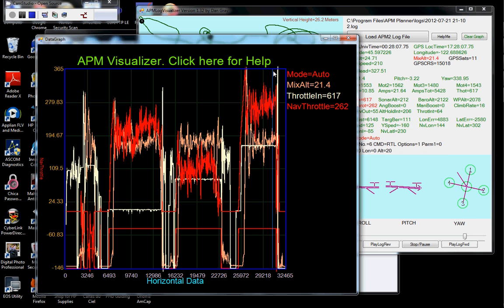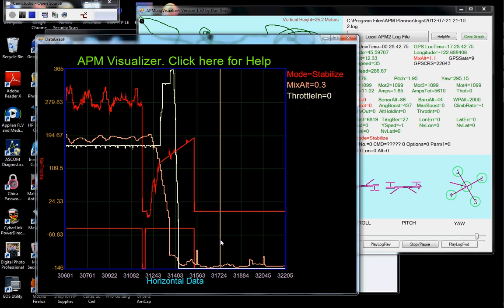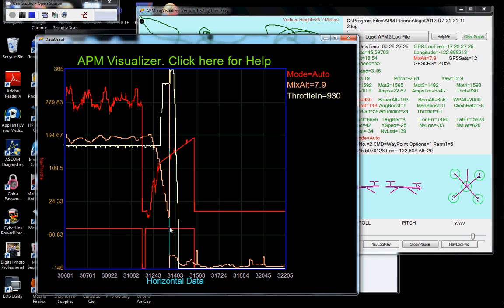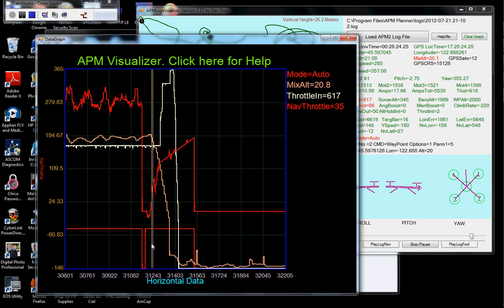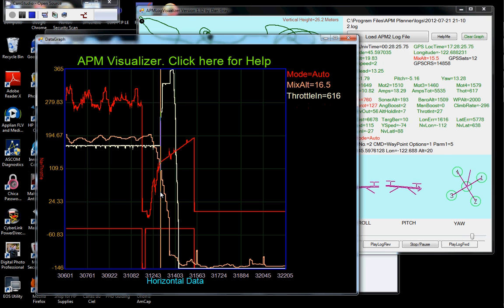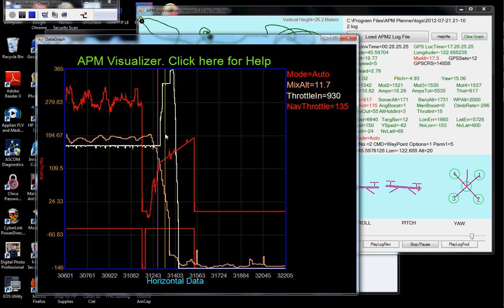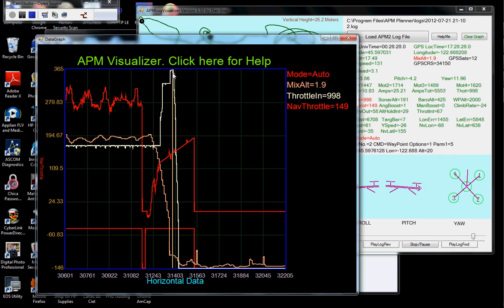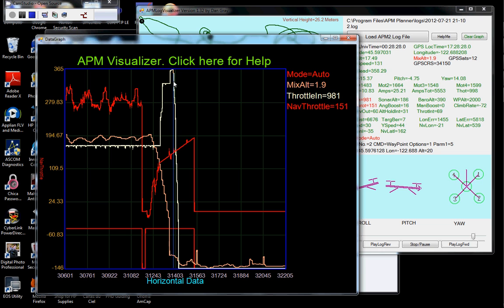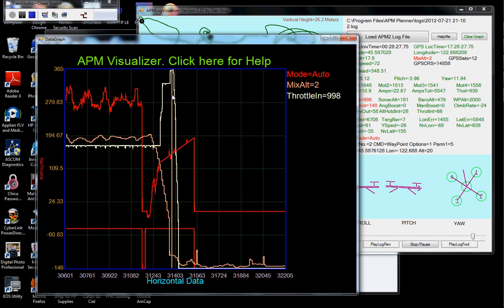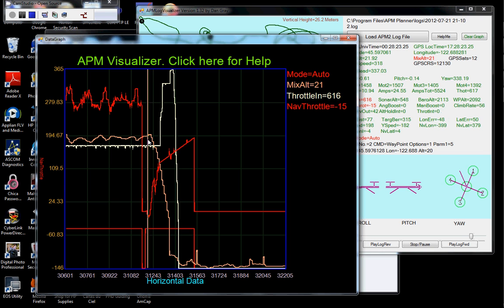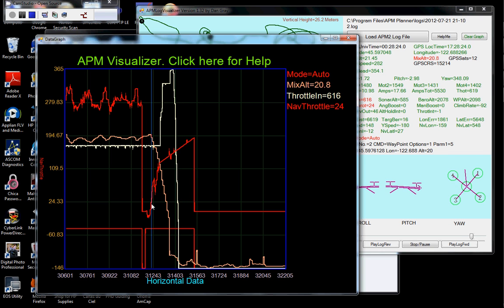So you can see the altitude is falling right there. You can see I'm trying to keep it in the air by pushing the throttle up, which doesn't do any good when it's in auto. So you can see the nav throttle trying to increase. And it's integrating right here.